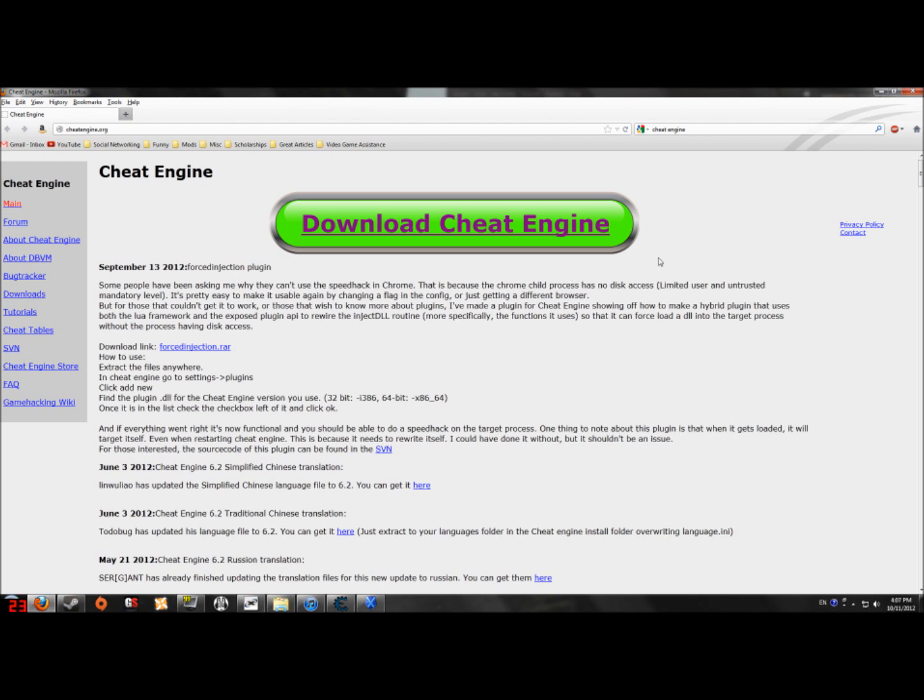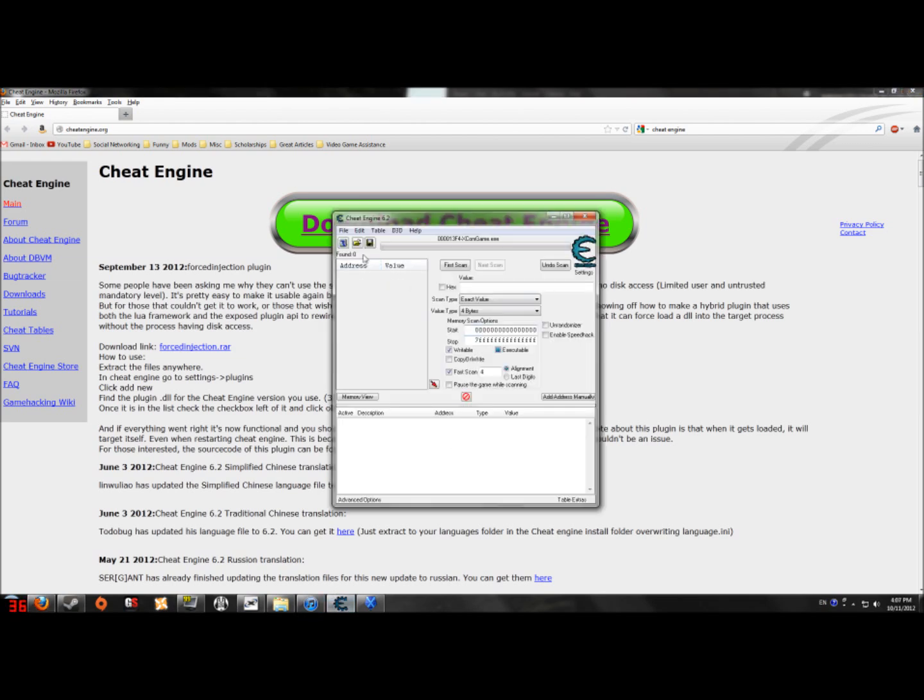You download this magnificent tool called Cheat Engine. Now once you download it and go through the arduous installation process, it looks something like this.